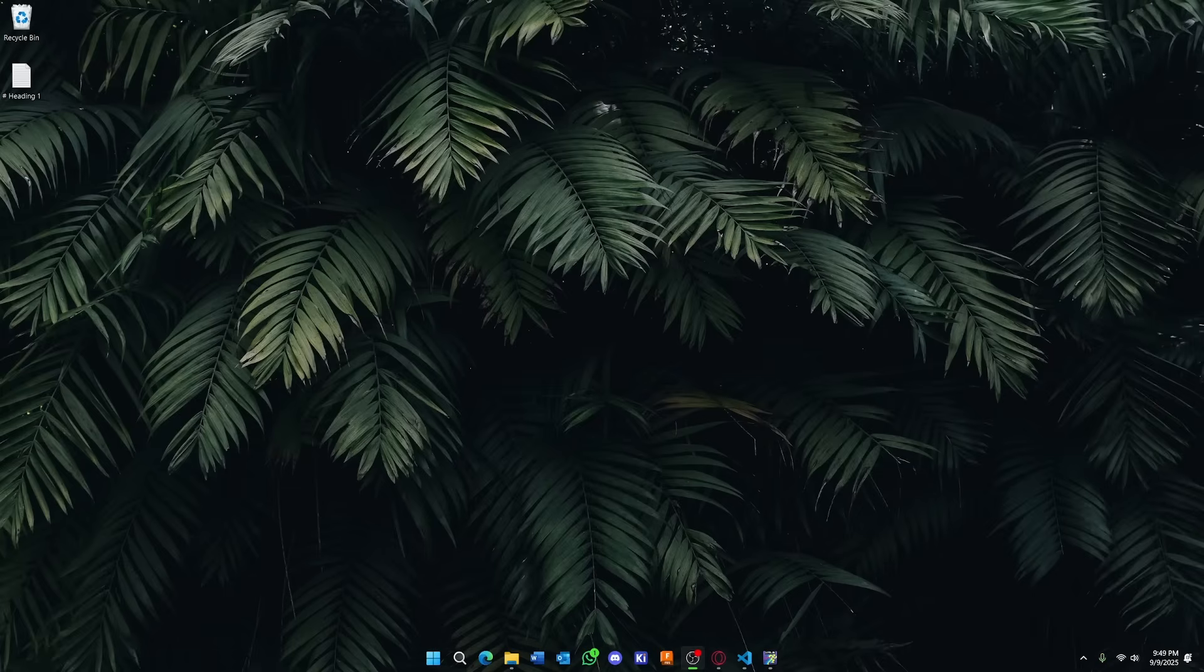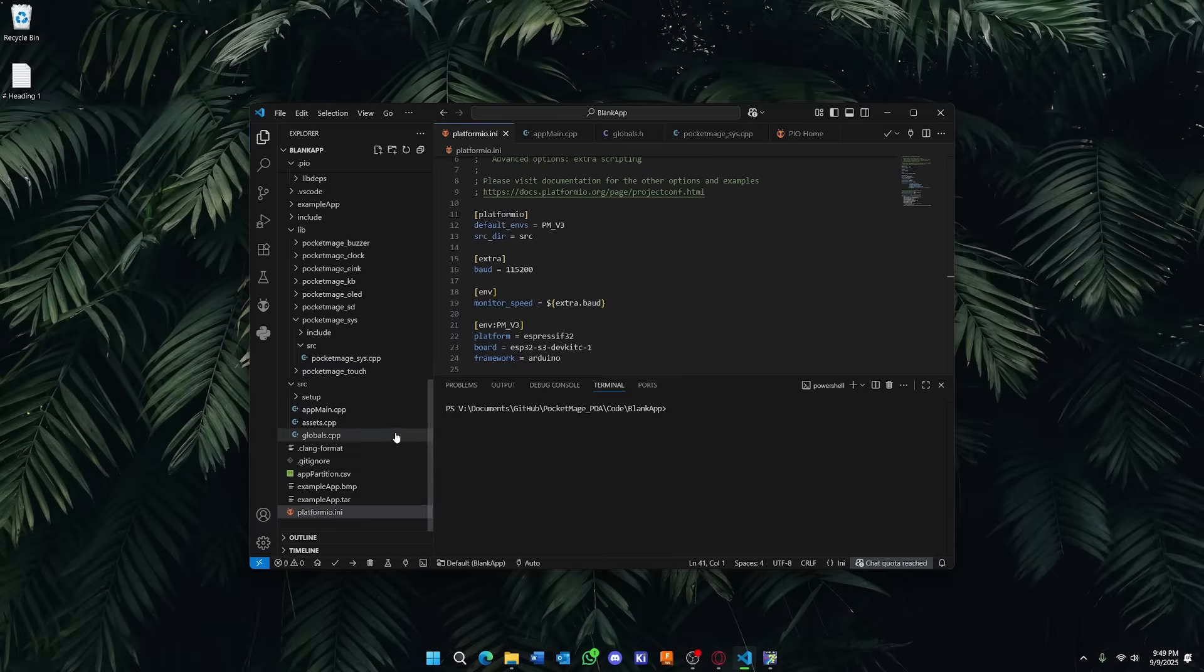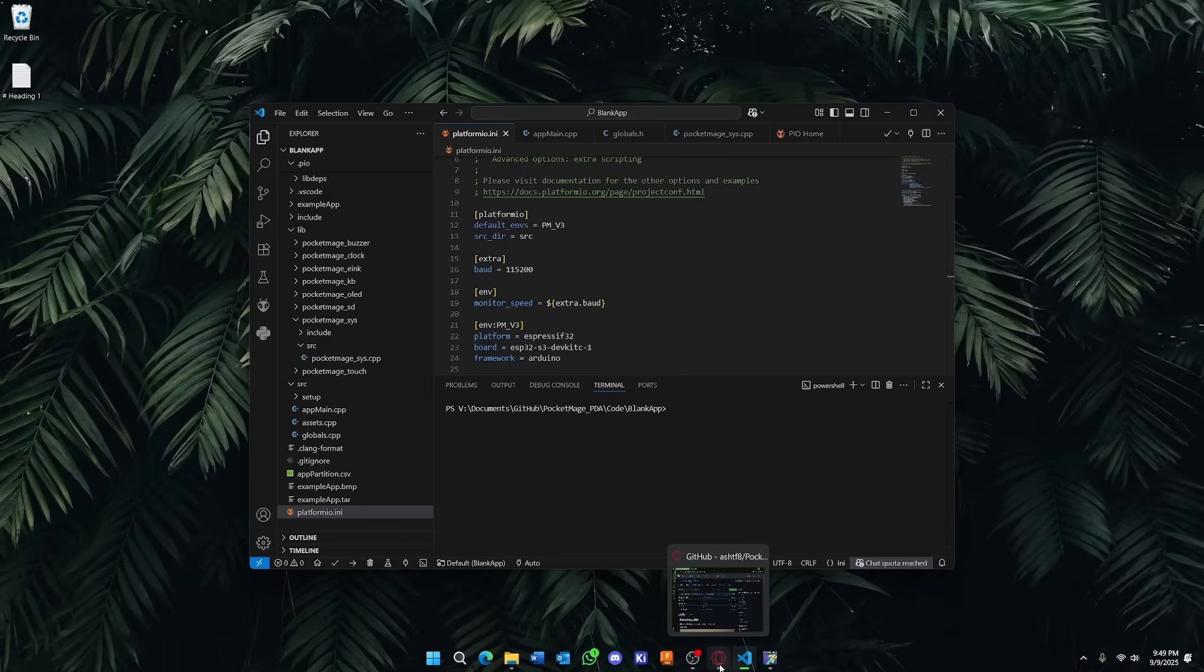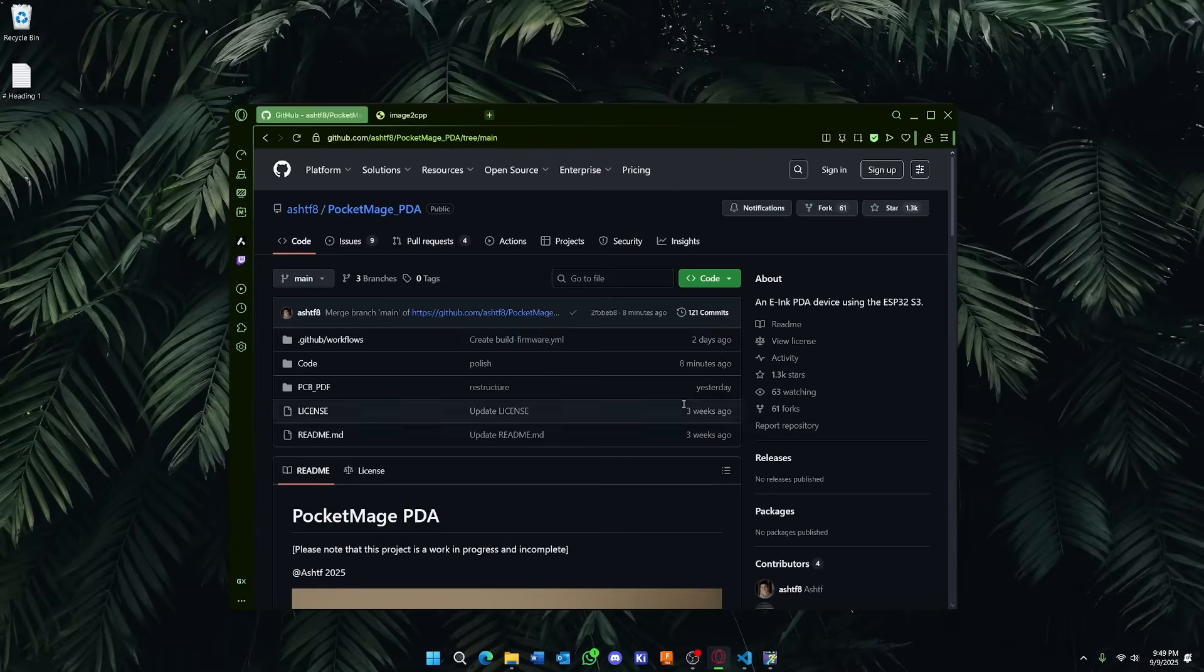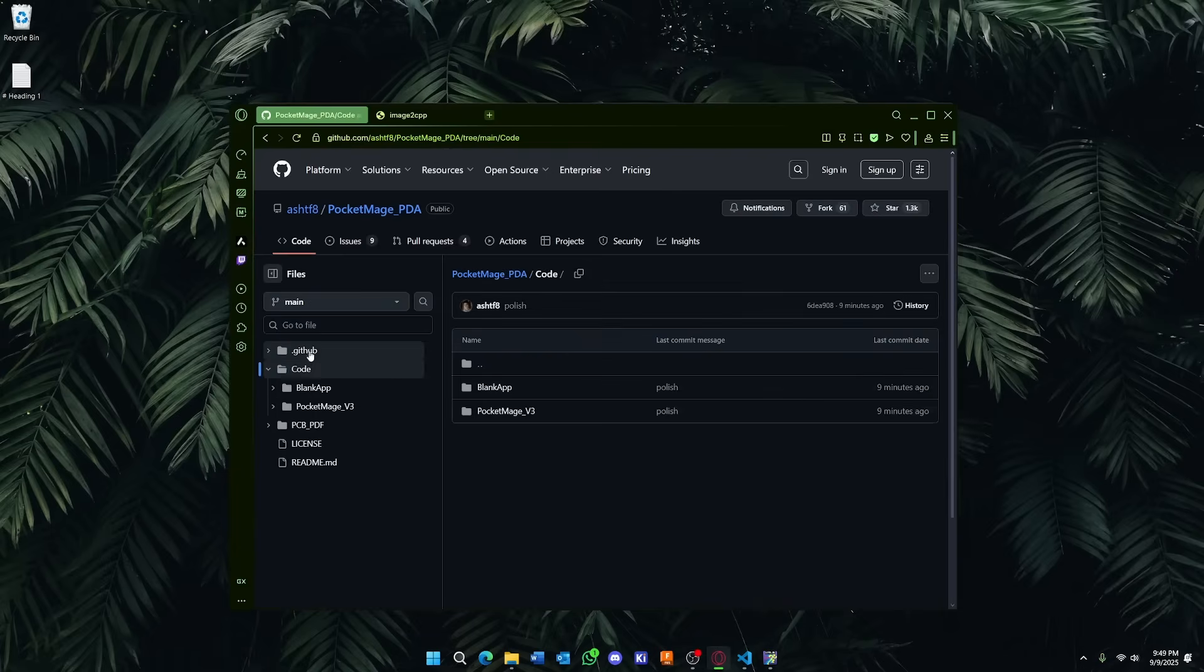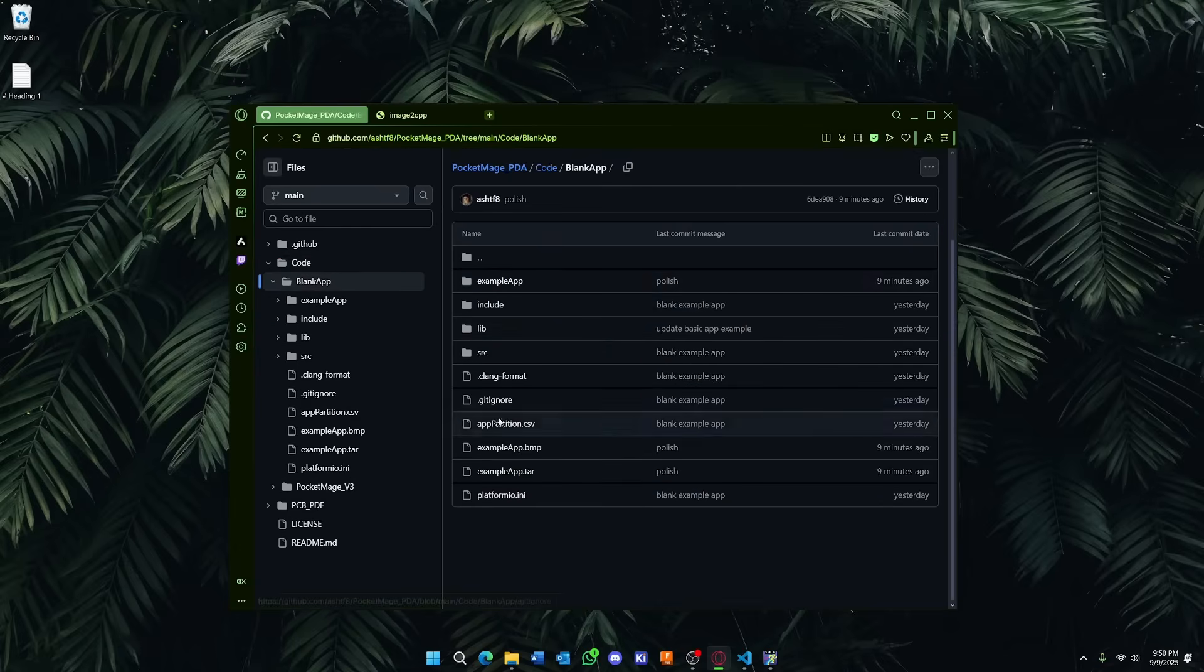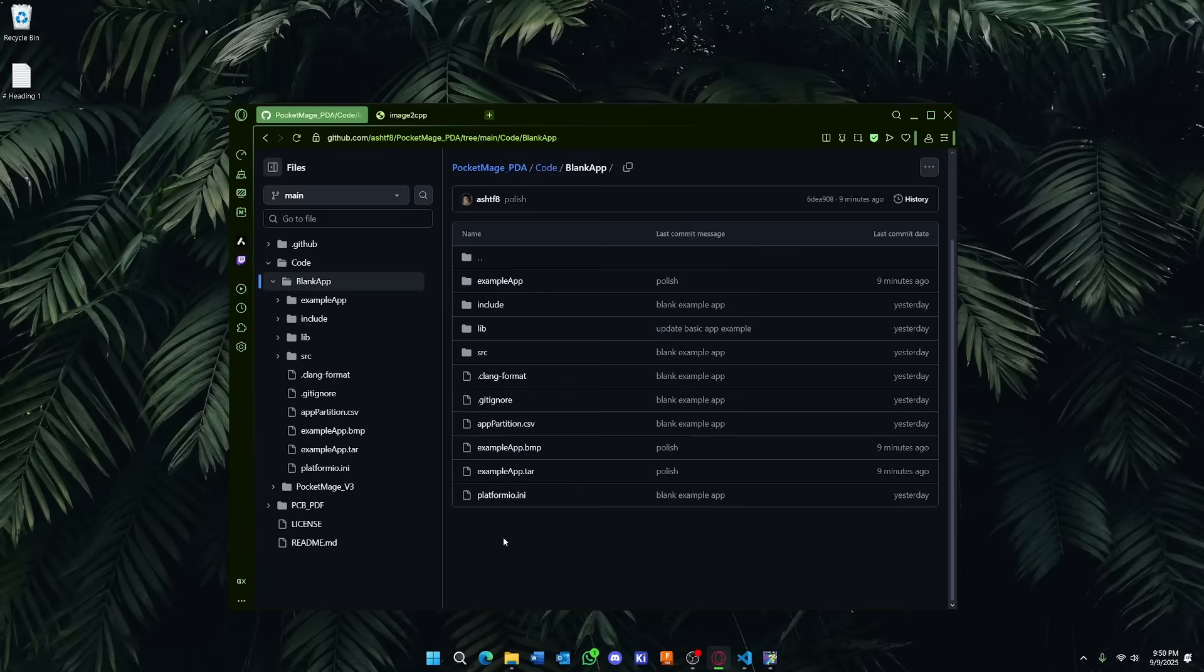Let's start by creating our app. You're going to use VS Code for this, or your preferred method of accessing PlatformIO. And if you don't know what this means, that's okay. You can head over to my repo on GitHub, and if you go to Code and then Blank App, we have a full PlatformIO project here. This is blank, ready to go, and you can build off of this to make your own apps.